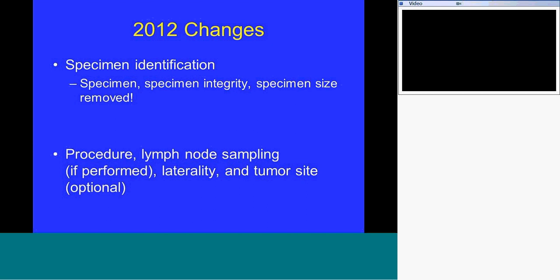I'm quite proud of the new checklist in that it's simpler than the 2009 version. We've done away with talking about specimen type, specimen integrity, and specimen size. Now for specimen identification, we have the procedure, lymph node sampling if performed, and tumor site — which is optional. It didn't make sense to describe both specimen type and procedure separately. The procedure itself defines what kind of specimen you have, so we no longer need to say 'partial breast' — we just state the procedure.